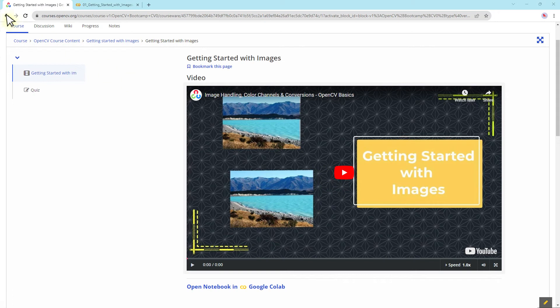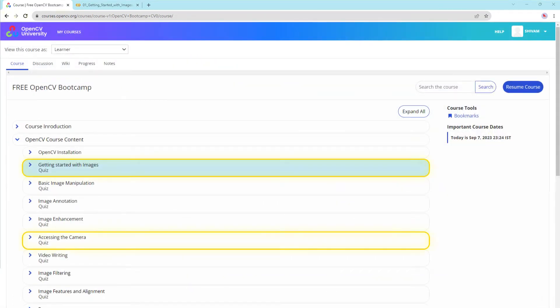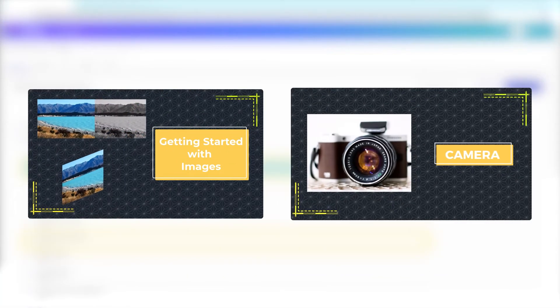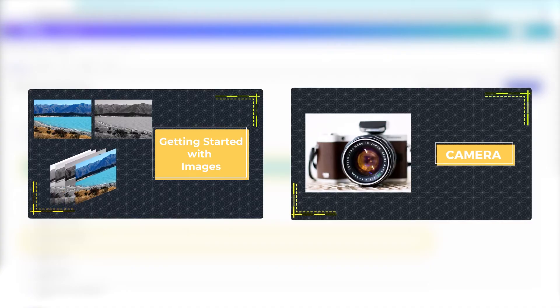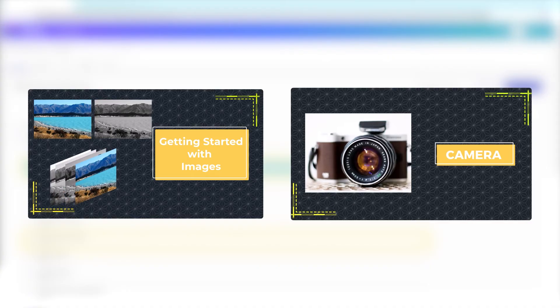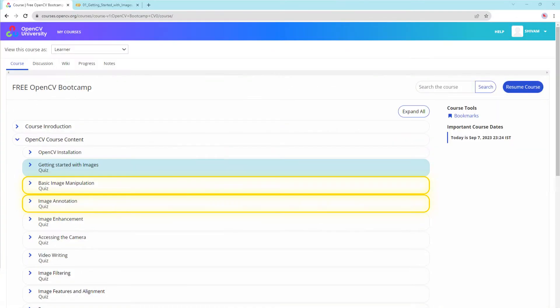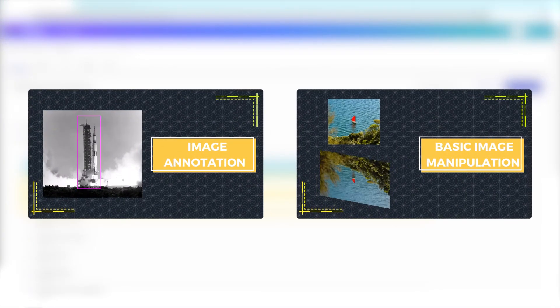The first few lessons are all about the basics — what are images and videos, and how do you represent them inside OpenCV? We will learn the OpenCV functions used to read, write, and manipulate photos and videos.